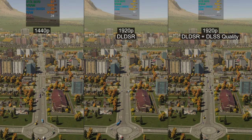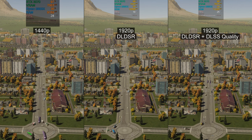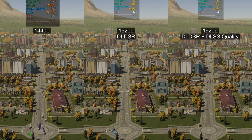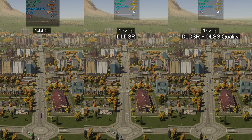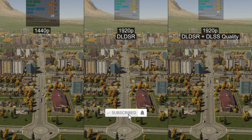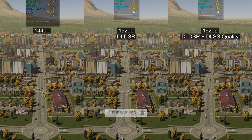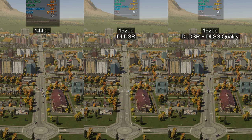As I said before, DLDSR costs a lot of performance, but combined with DLSS it can give you almost the same FPS as native 1440p resolution with much better image quality. It would be nice if the game had a slider where we could choose a percentage of render resolution, but so far it seems this is not even planned.